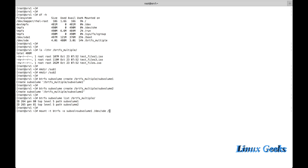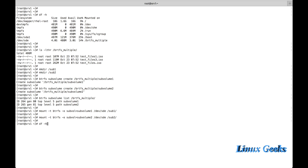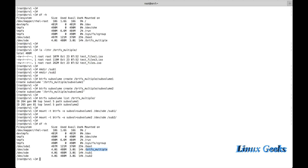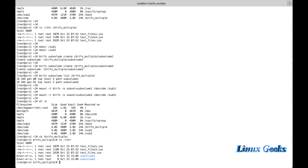I should clarify — sub1 and sub2 should be created under the root file system, not under btrfs_multiple. You can mount them at any independent mount point. I have successfully mounted both: 'mount -t btrfs -o subvolume=subvolume1 /dev/sde /sub1' and subvolume2 under /sub2. Listing all devices, we can see /dev/sde is mounted in three mount points: btrfs_multiple, sub1, and sub2.